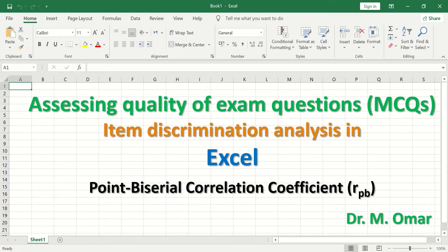Assessing the quality of multiple choice questions in an exam sheet by evaluating the ability of each MCQ to discriminate between a high-performing student and a low-performing student — measuring the power of each individual question to differentiate between good students and low-performing students, and determining whether it is a good question or a very poor question that probably requires replacing or removing.